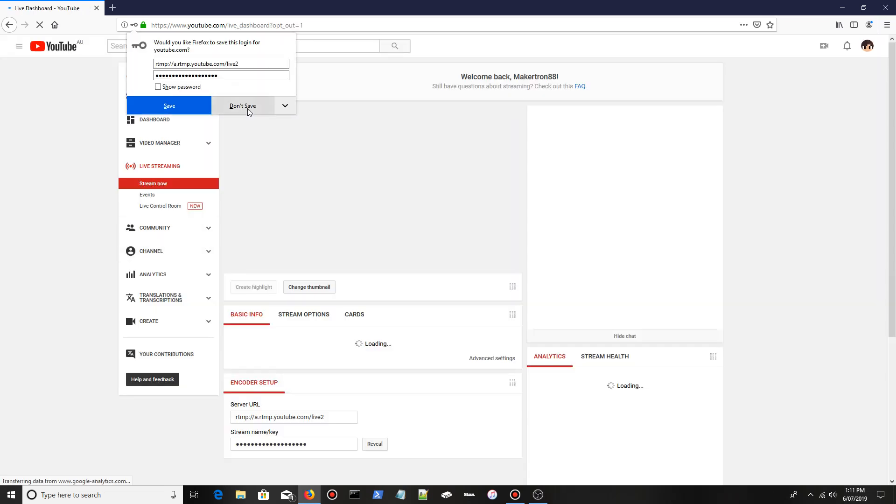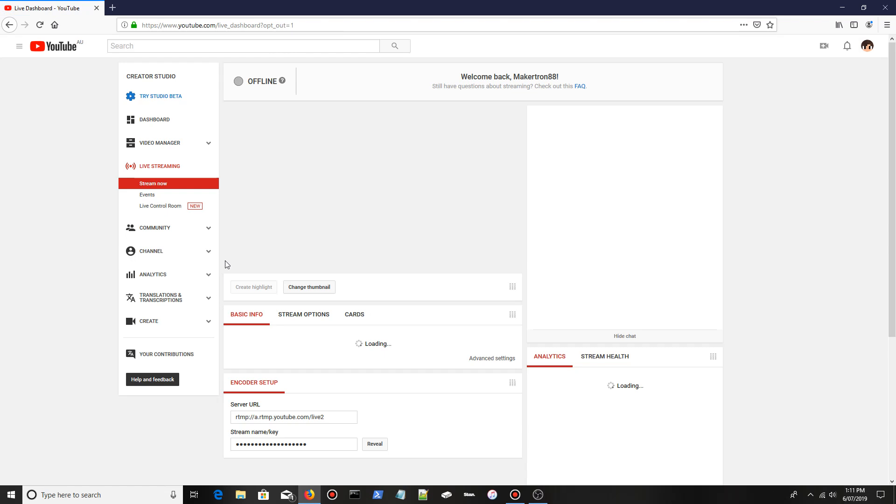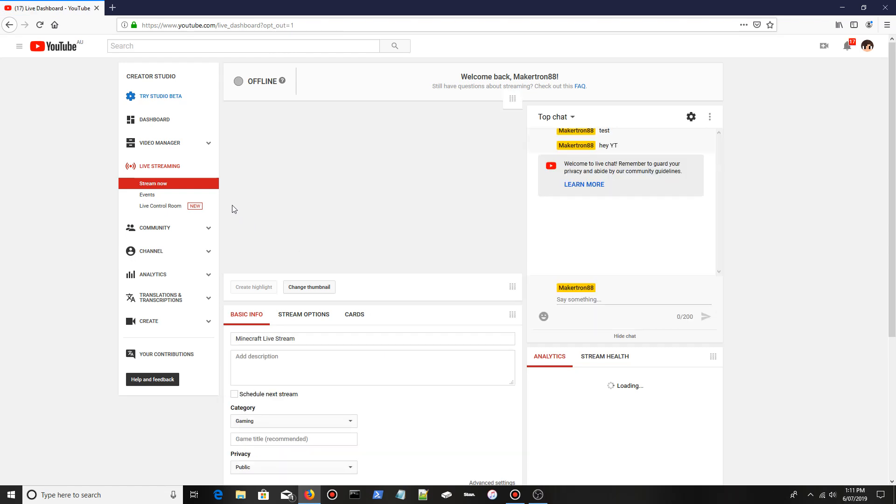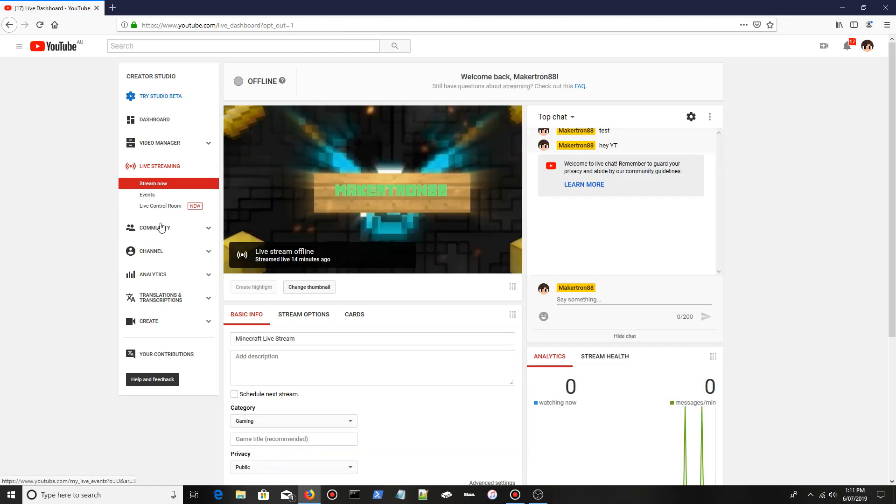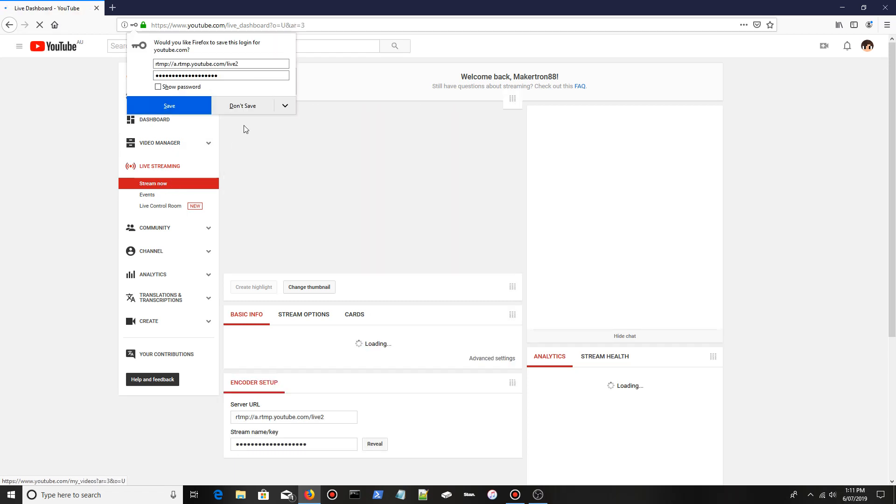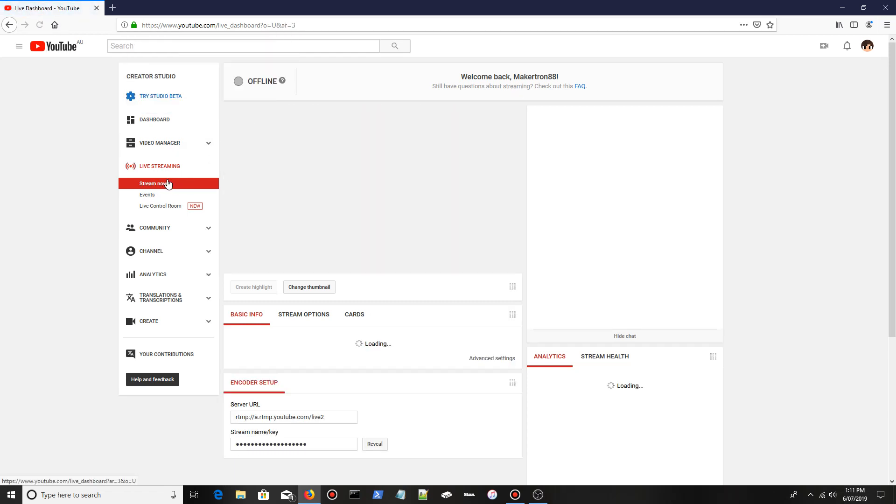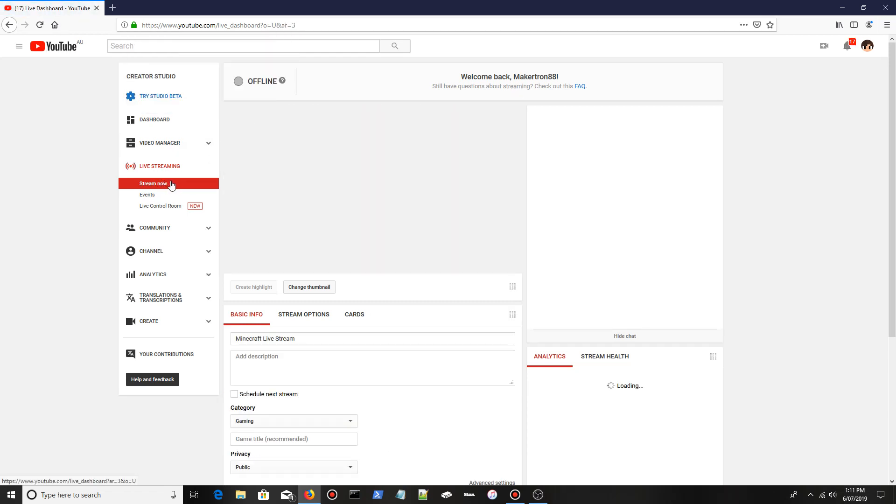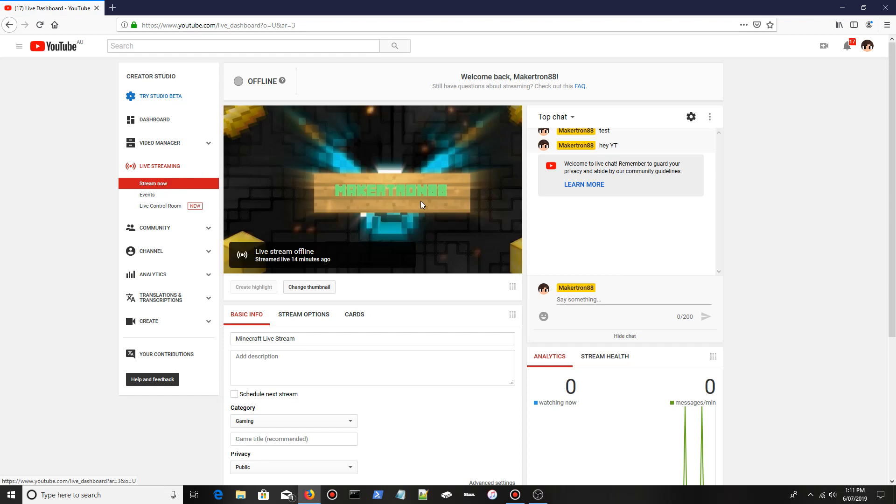What you want to do is click live streaming, then click stream now.